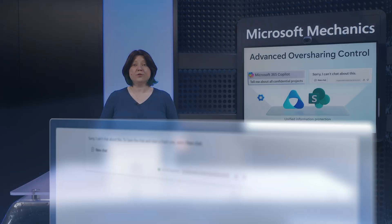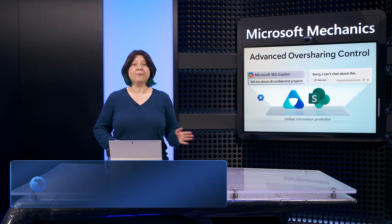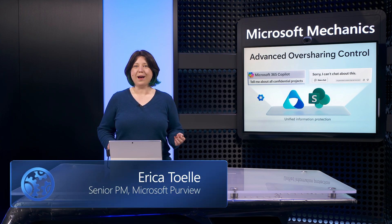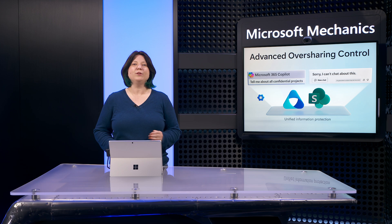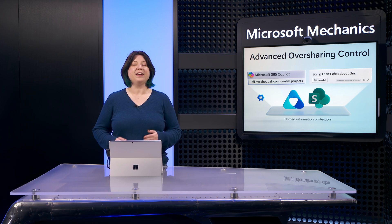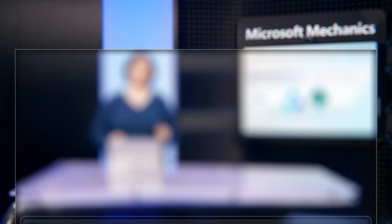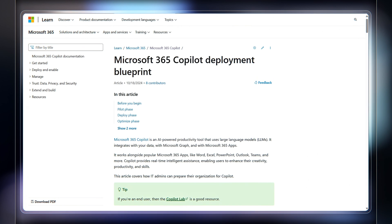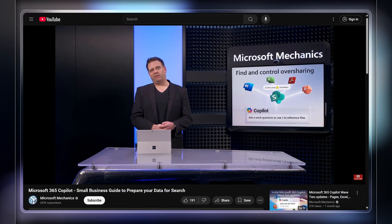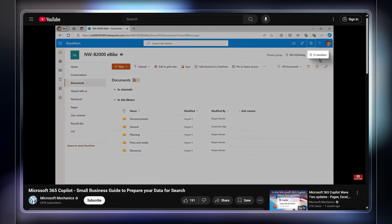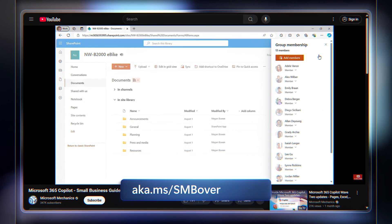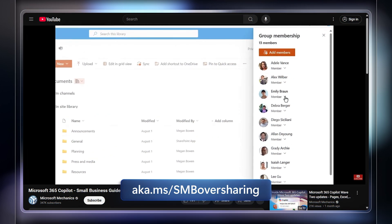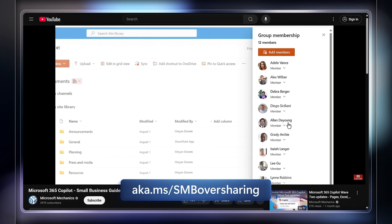So those are the steps and tools to prepare your information for Microsoft 365 Copilot at enterprise scale and help ensure that your data is protected and that everyone has just enough access to do their jobs. To learn more, check out aka.ms slash deploy M365 Copilot. Also, watch our recent show on the basics of oversharing at aka.ms slash smboversharing for more tips to right-size permissions for SharePoint site owners.